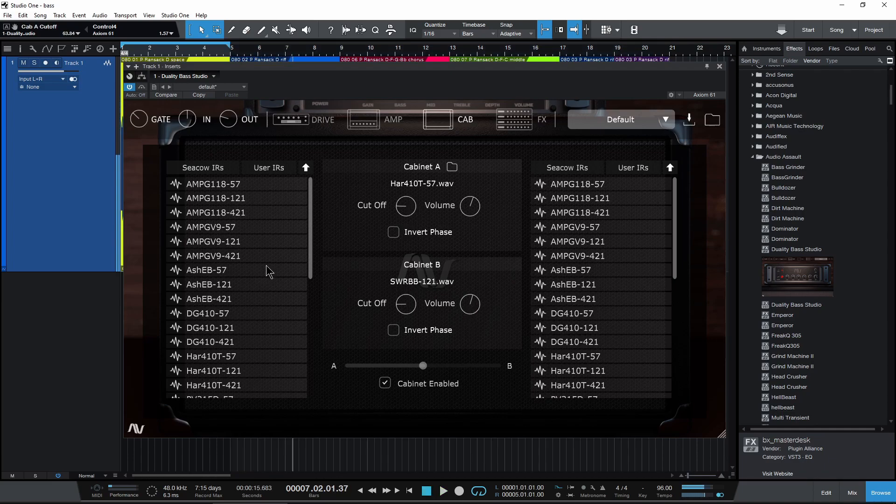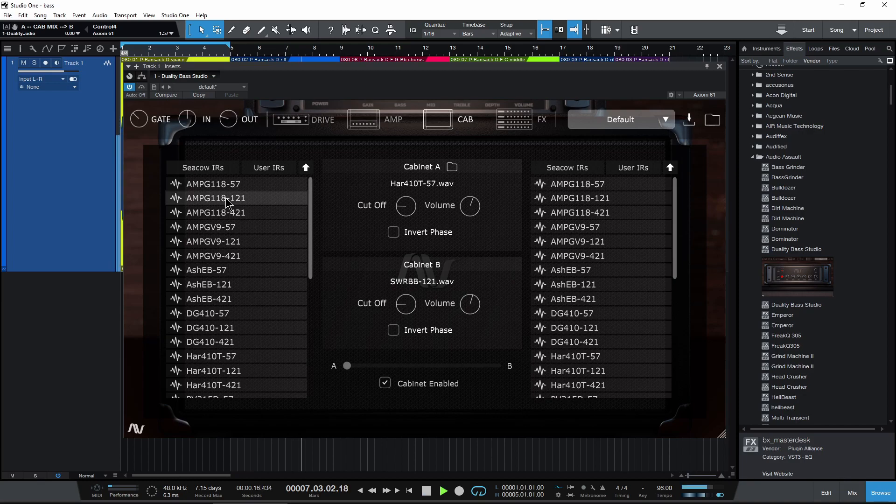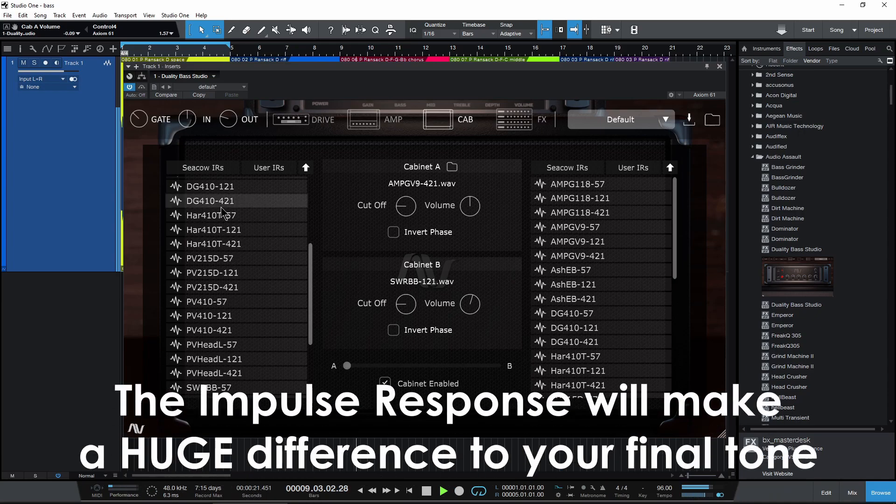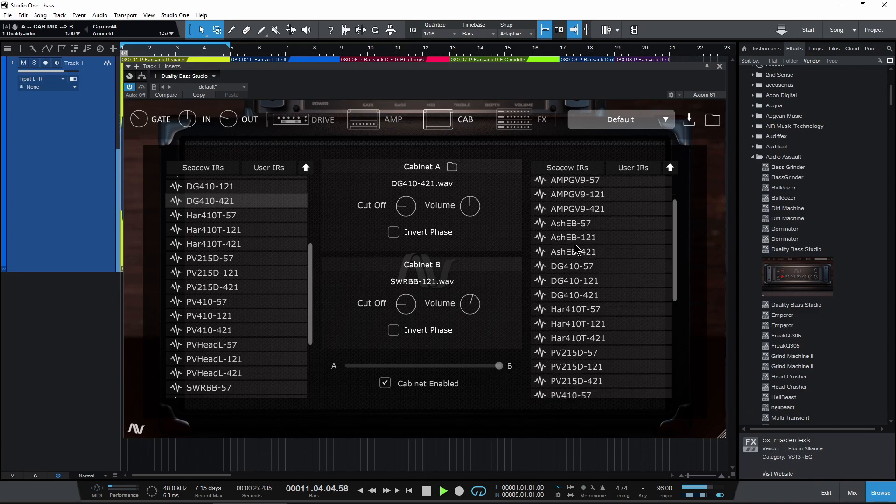So over here is cabinet A, over here is cabinet B. Let's go ahead and switch out cabinet A here. Sounds cool. Let's check out cab B, switch this out.